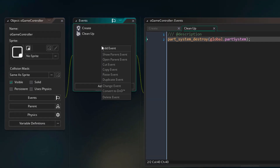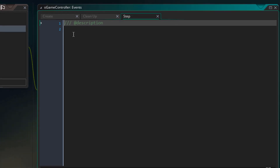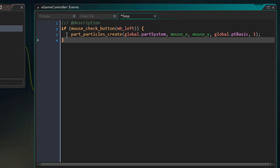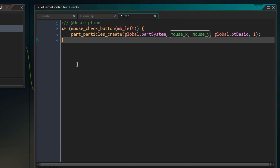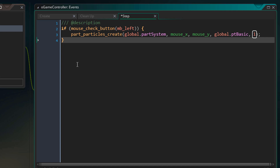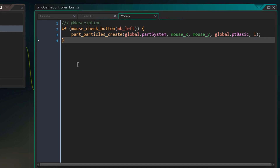Now we're going to create this particle type in our particle system. In the game controller object I'll add the step event. I want to create the particle wherever I press the mouse, so I'll add a check for the mouse button being held down. We use this function to create the particle, passing in the particle system, then the position which will be mouse_x and mouse_y, then the particle type which is global.pt_basic, and finally the count — we only need one per step.